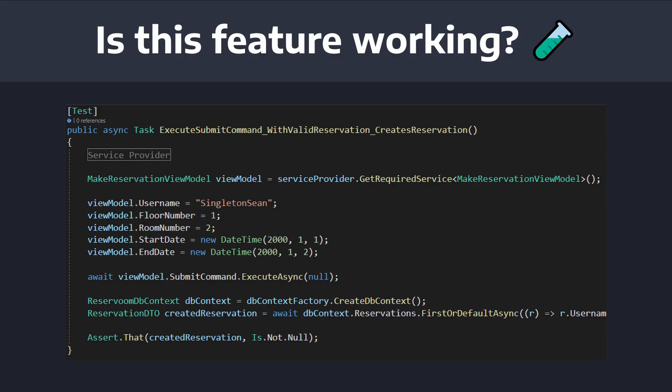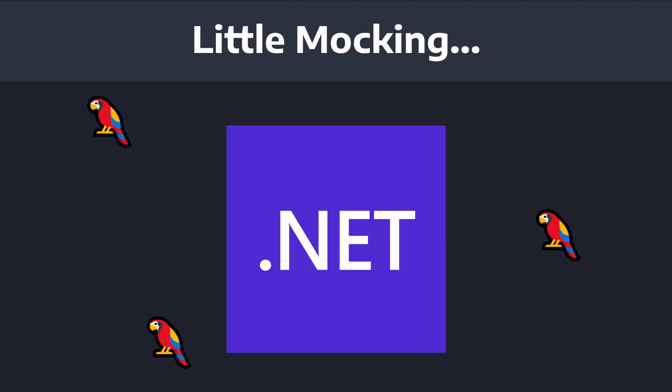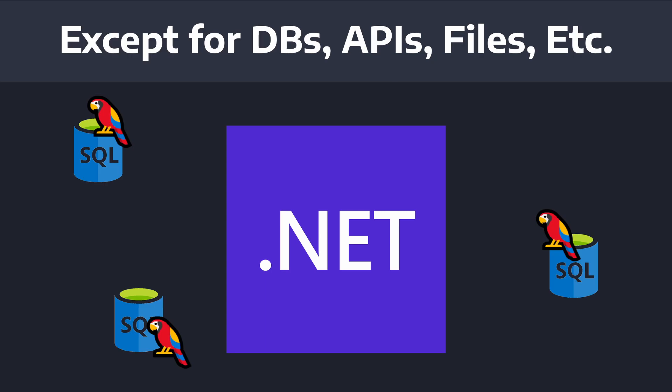So, integration tests verify that several units of code work together and behave as expected. It involves very little mocking, although external interactions such as file system, database, or API interactions should still be mocked.